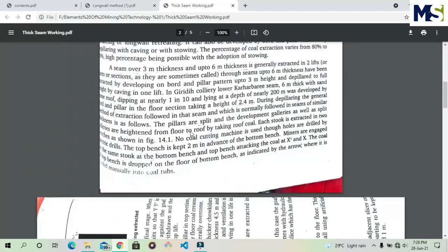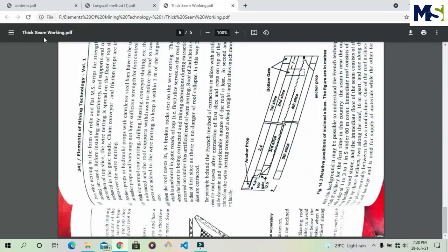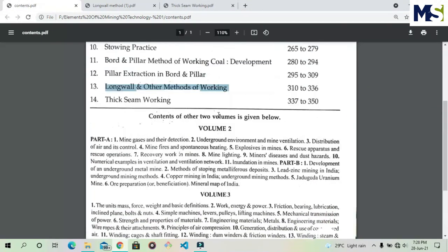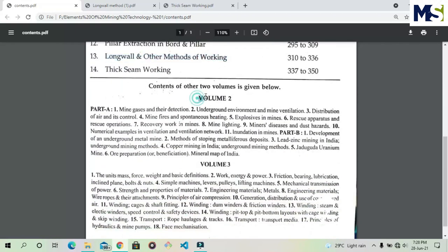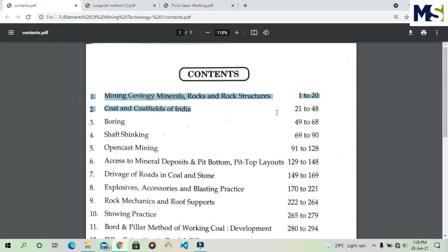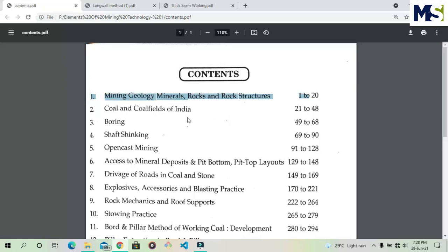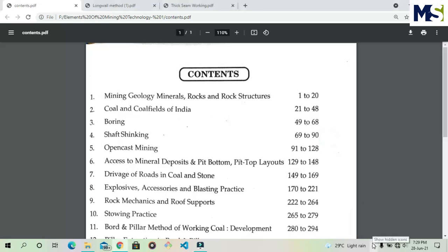The last chapter covers Thick Seam Working — the economical working of thick coal seams. This completes all 14 chapters of Elements of Mining Technology, Volume 1, which covers the basic knowledge of mining. After completing Volume 1, we will start Volume 2 and Volume 3. We will discuss each chapter in detail and notes will be provided in the description link. Please like, subscribe, share this video, and click the bell icon for updates. Thank you so much.